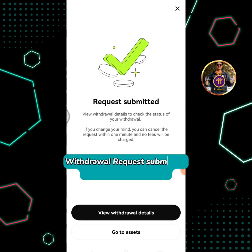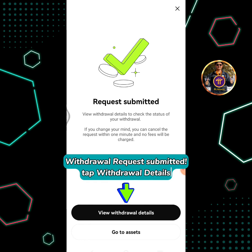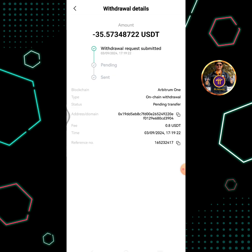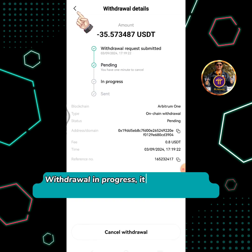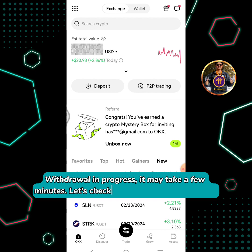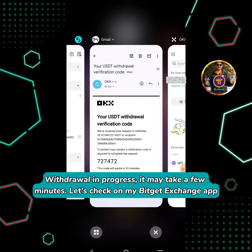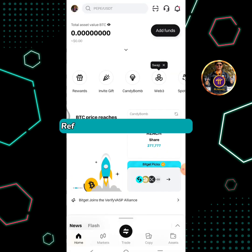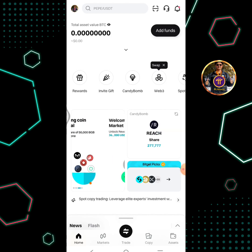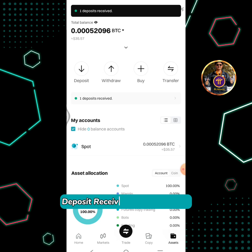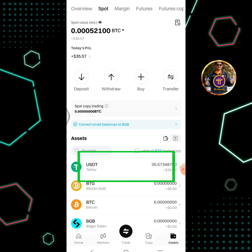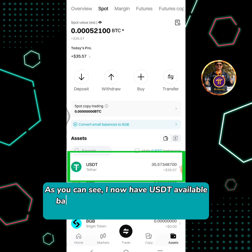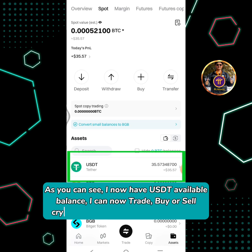Withdrawal request submitted. Tap Withdrawal Details. Withdrawal is in progress — it may take a few minutes. Let's check on my BitGet Exchange app. Refresh your BitGet Exchange app. Deposit received. Tap the assets icon. As you can see, I now have USDT available balance. I can now trade, buy, or sell crypto on my BitGet Exchange account.